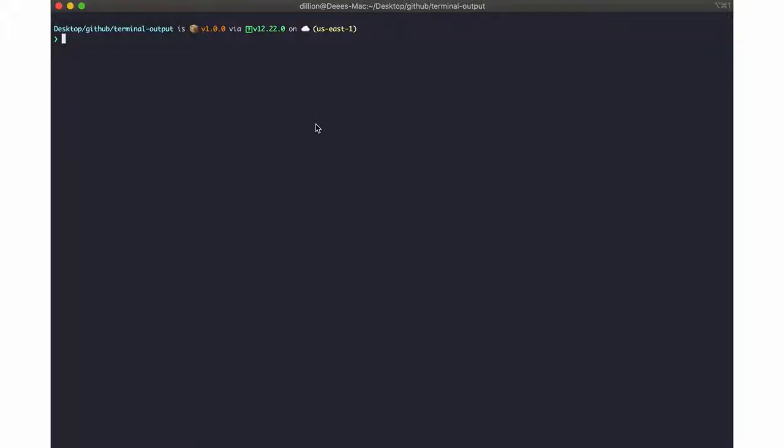Hello and welcome to my YouTube channel. In this video I'll be showing you how to print terminal outputs into a file.